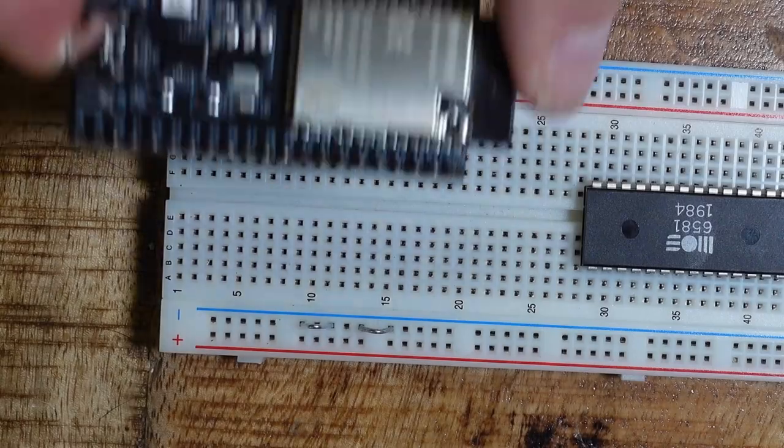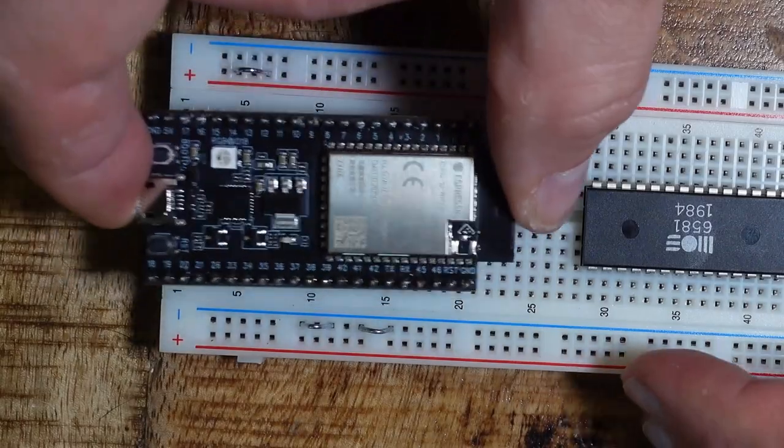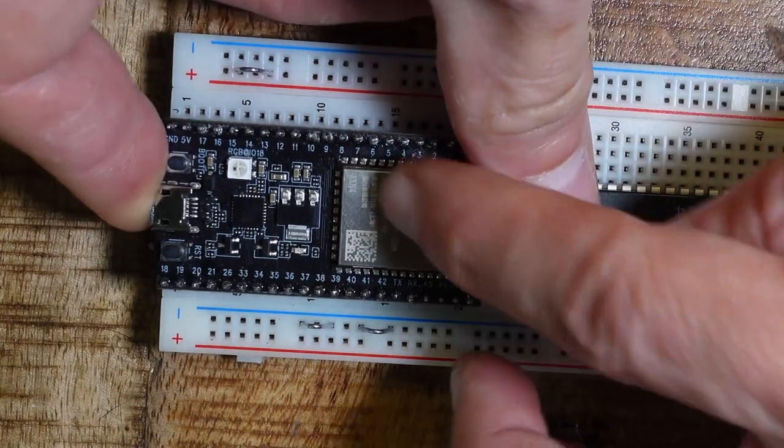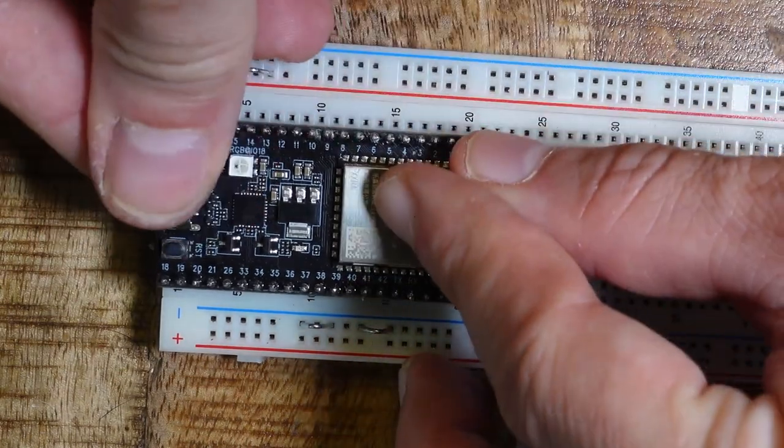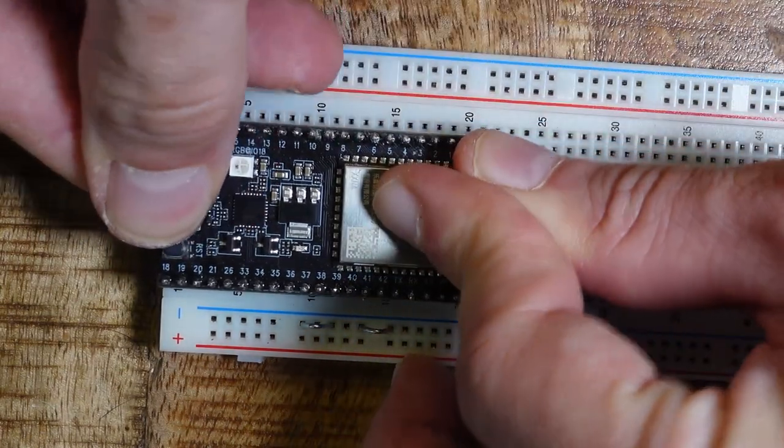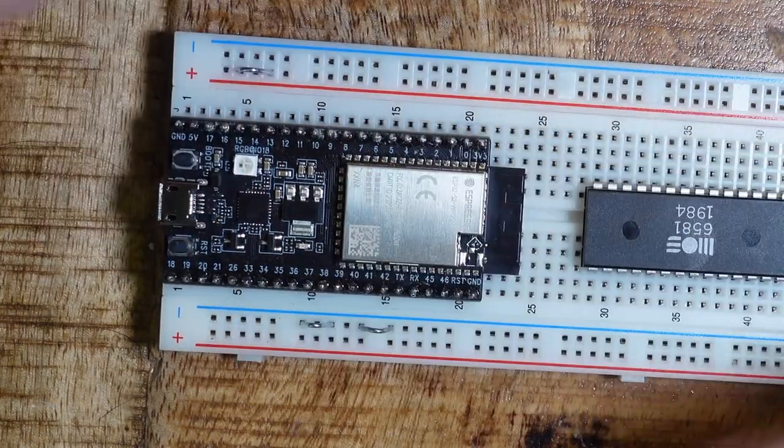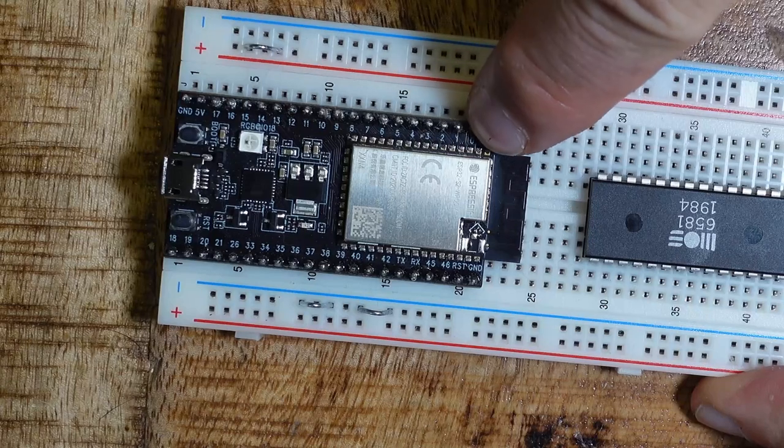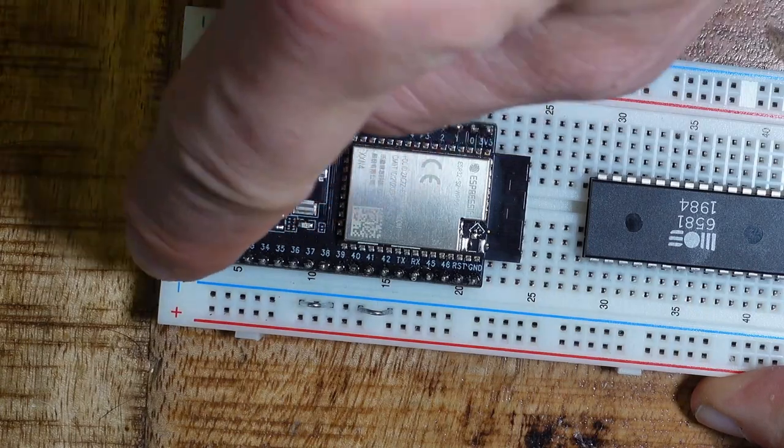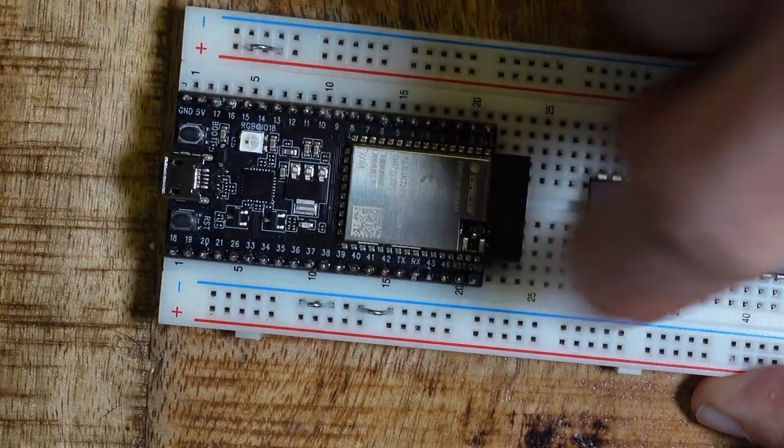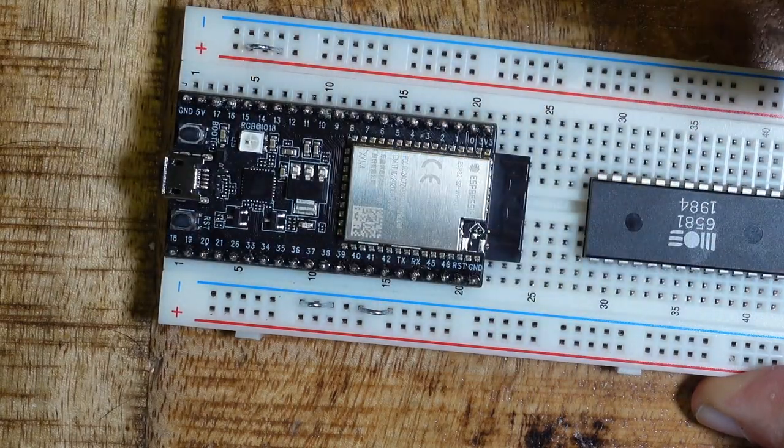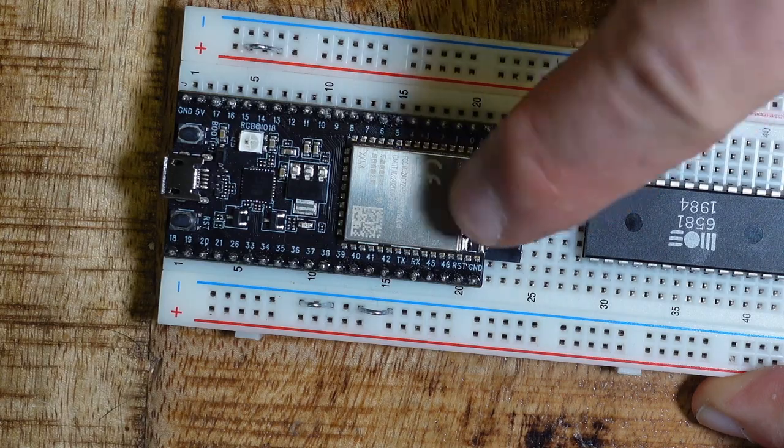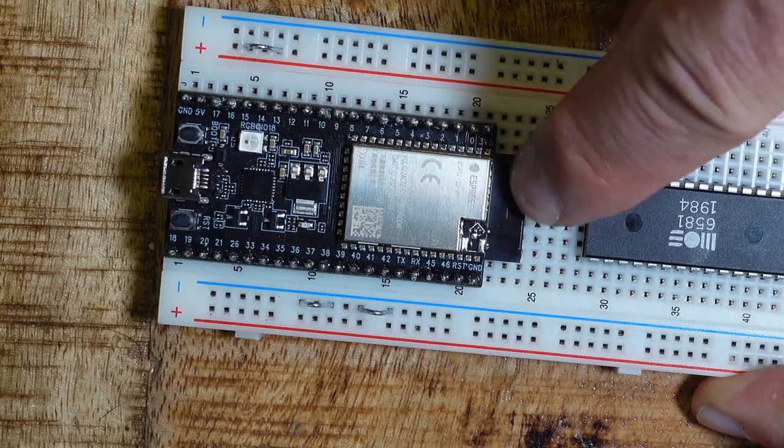A SID alone is useless of course. We need to add a microcontroller. I chose an ESP32 S2 board here because it has enough IO pins to drive all the digital inputs the SID has, and its applications can be easily controlled over WLAN.